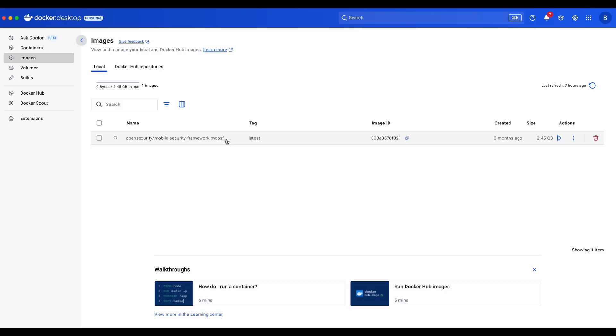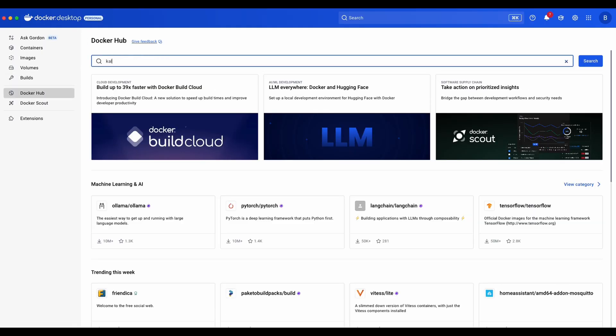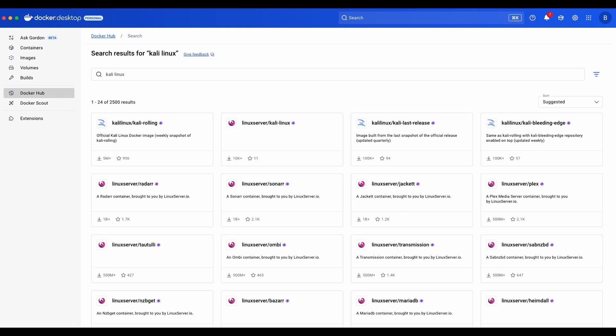Currently I only have a MobSF image which I used a few months ago. From the Docker Hub you can search for Kali Linux and this Kali Rolling image is the exact image that we are going to use.